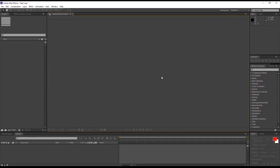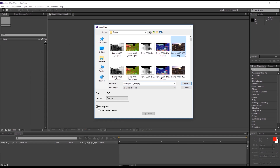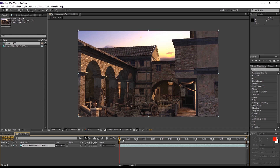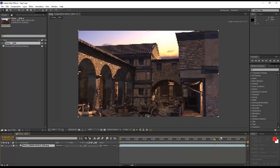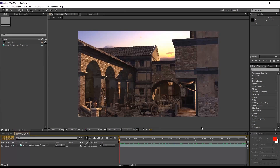Let's load in the RGB image sequence first by going up to Import File, and then selecting the zero frame of our RGB sequence. You'll want to make sure here that the PNG sequence is selected when you do so, otherwise you're only going to import a single frame. Once you have it in your library, click and drag it down to the Create a New Composition button. We can scrub through the timeline to see the brief zoom-in of our scene, which we exported from iClone.